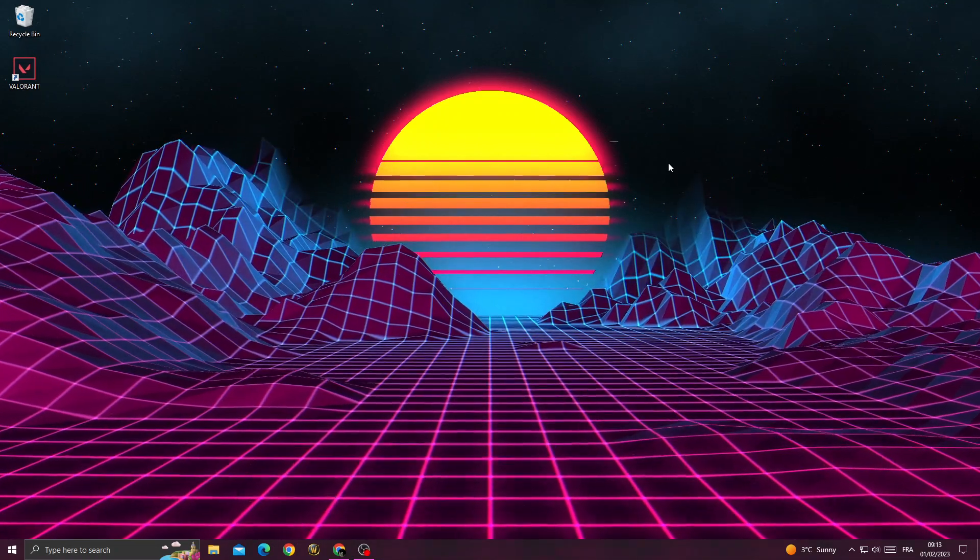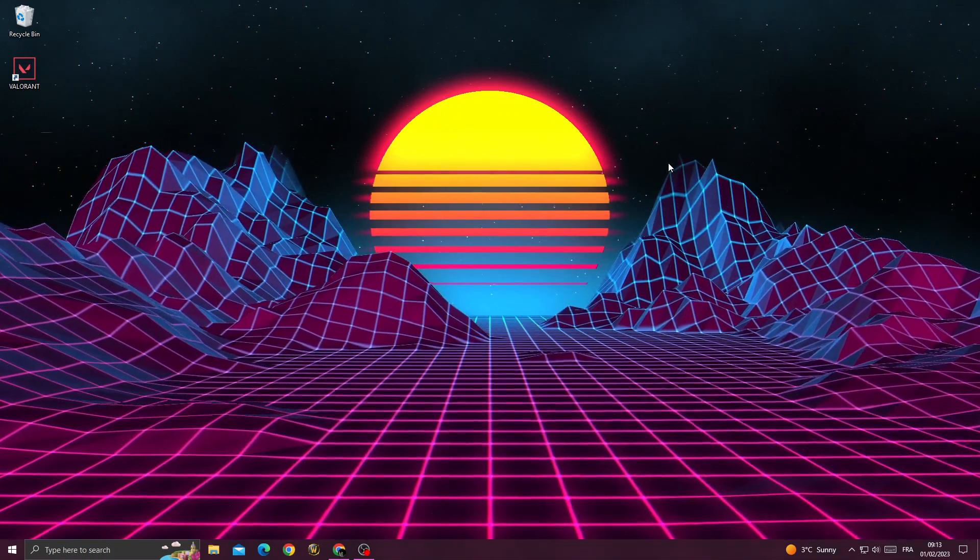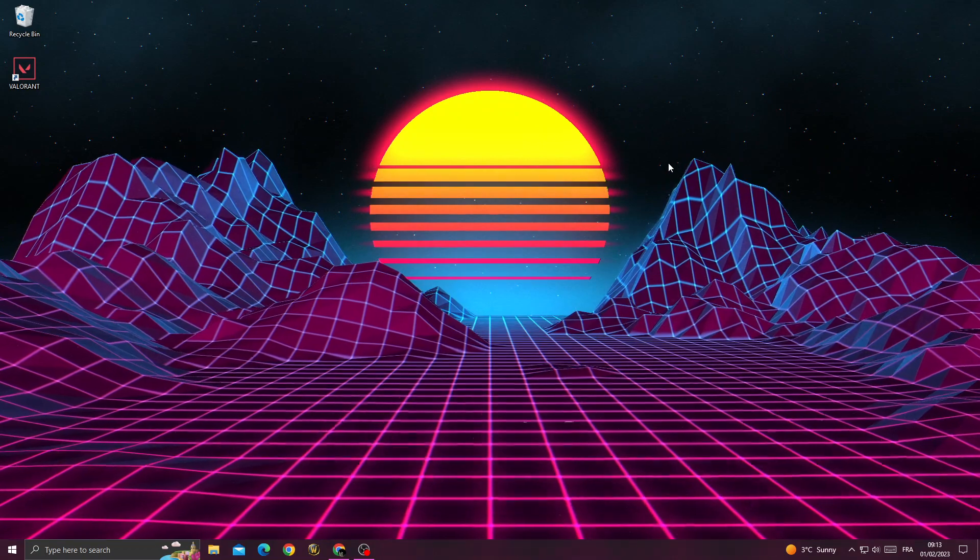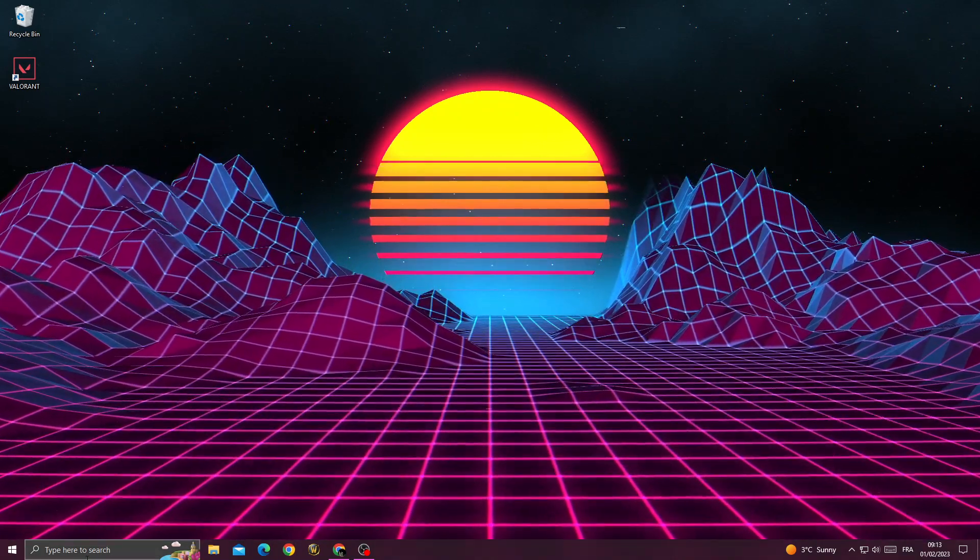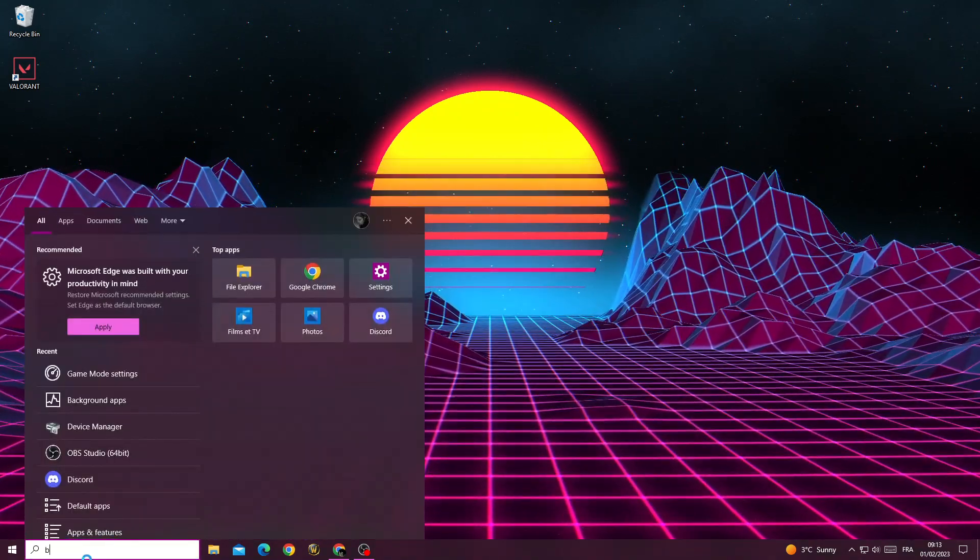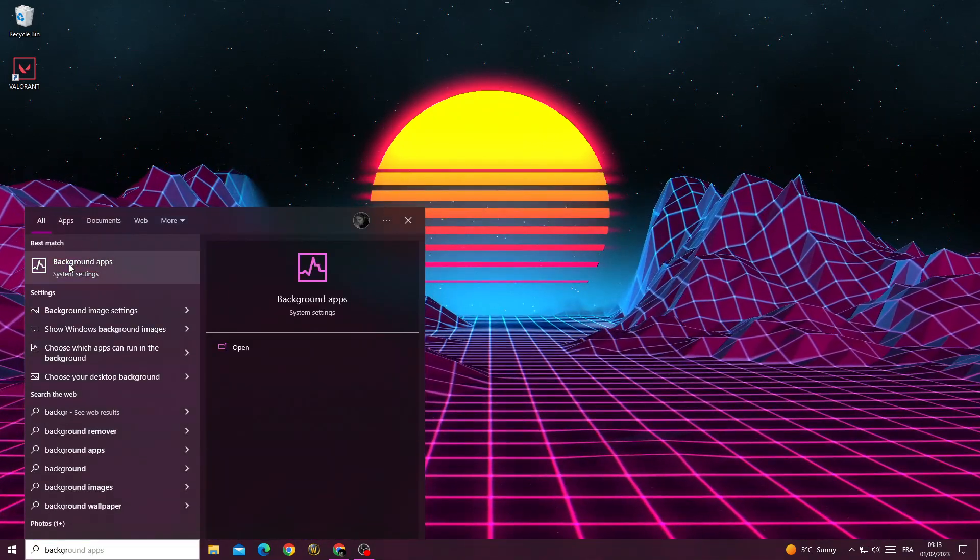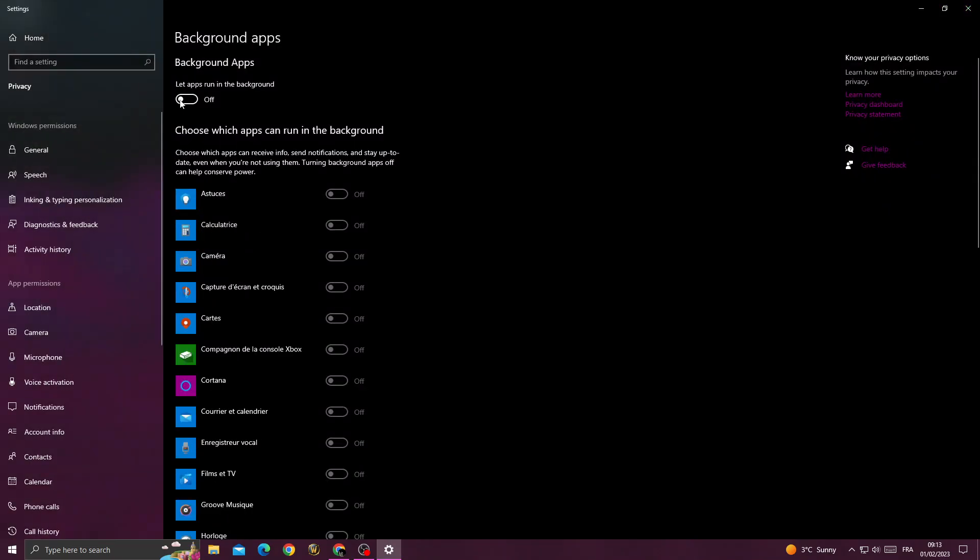How to fix Valorant freezing in-game problem, easy and quick. If you want to fix this problem, I will show you how. Just type here background apps, turn off the first option here, turn off this option.